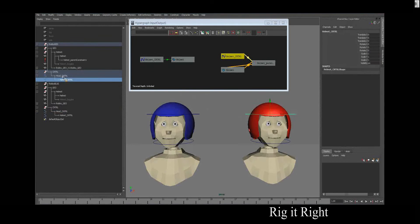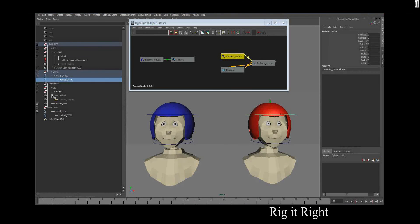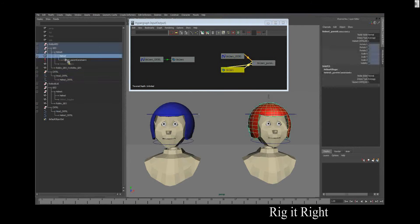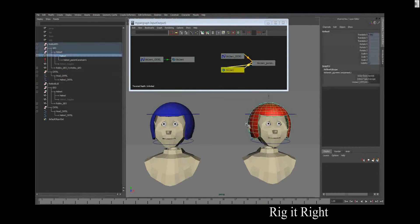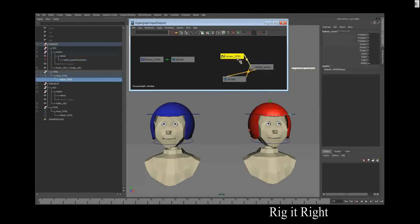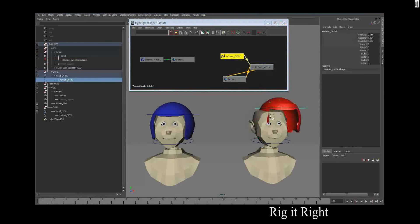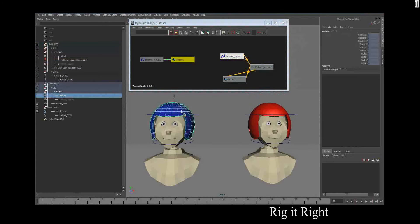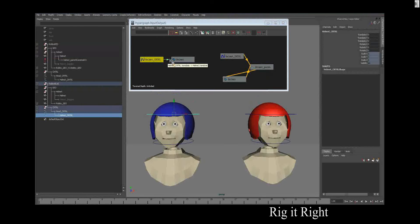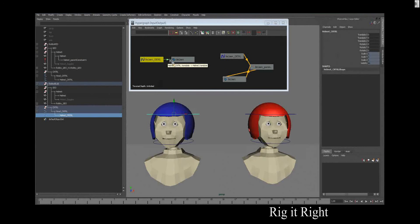They've got the same control hierarchy. Here you can see the control hierarchy, but you can see there's something different going on with the helmet. This helmet is driven by a parent constraint. This helmet is driven by a direct connection, meaning that the output of the translate was put straight from the control into the helmet.